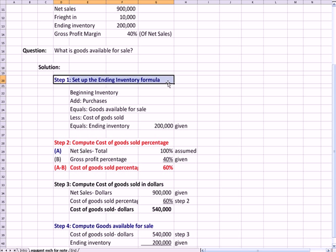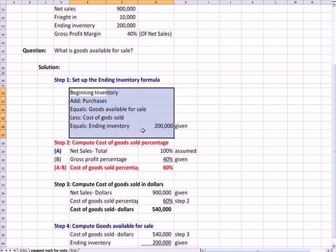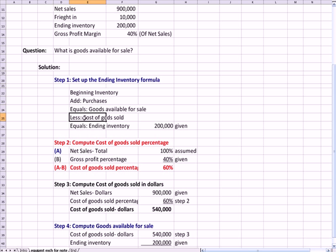The first step is to use that formula for ending inventory and set that up. As you've seen before on other videos, it's beginning inventory plus purchases equals goods available for sale. And as I've said many times, there's only two places goods available for sale can go. Either you sell them, they become cost of goods sold, or they're still in your ending inventory.